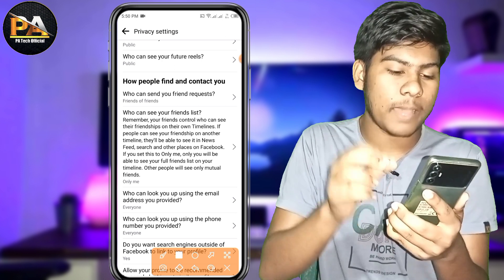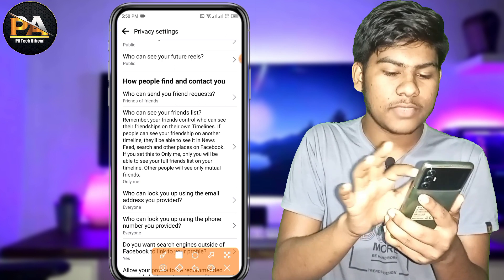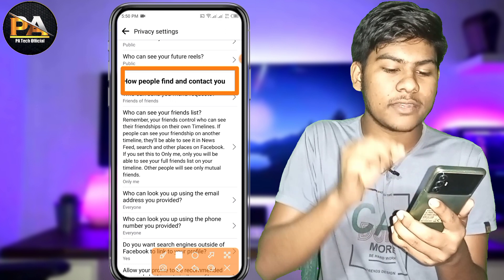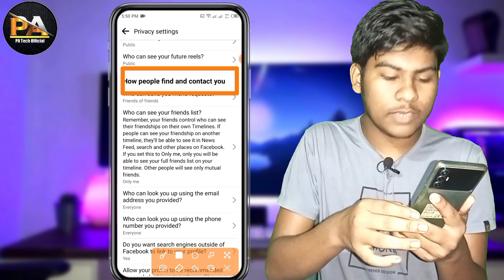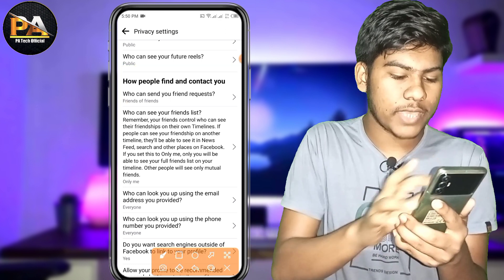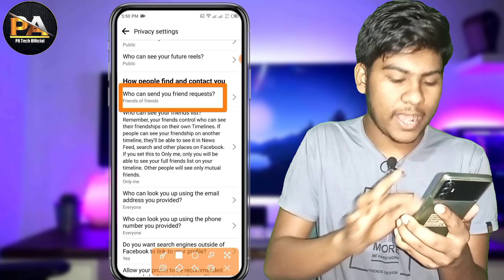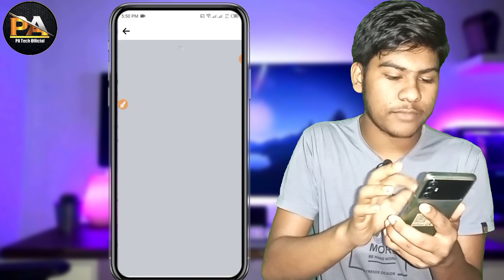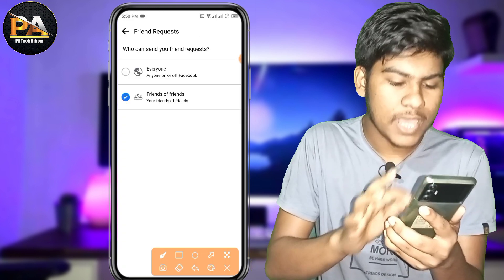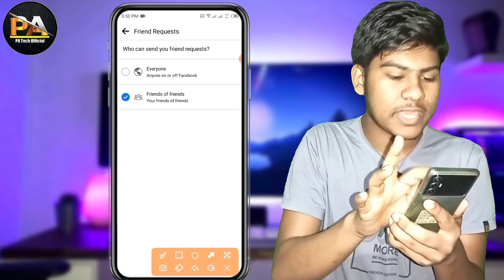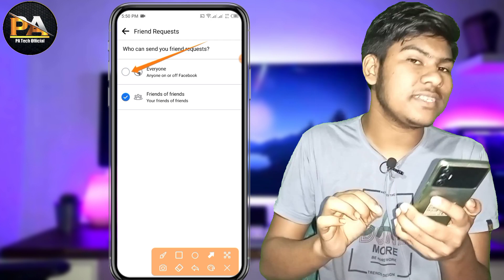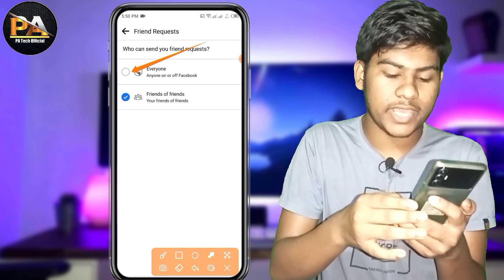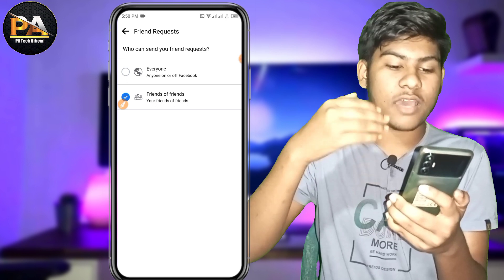In the background, we will see who people can find and contact you. Who can send you a friend request — everyone in the world, it must be set to everyone in the world.